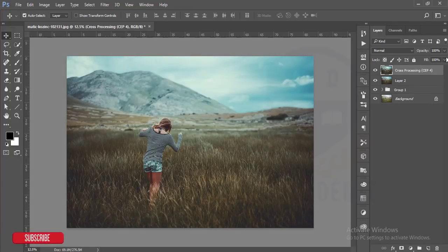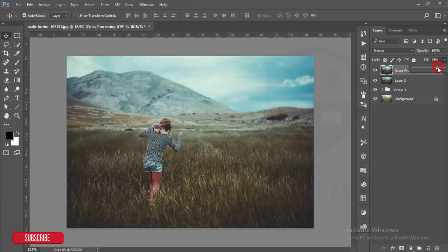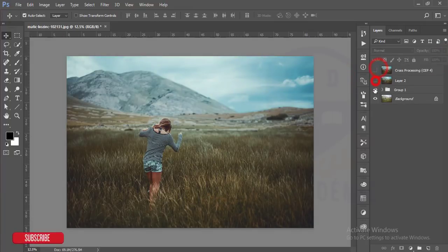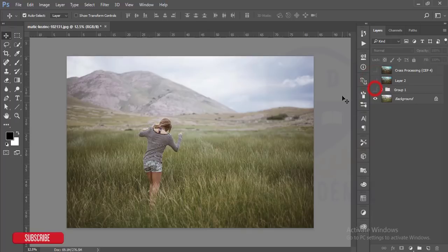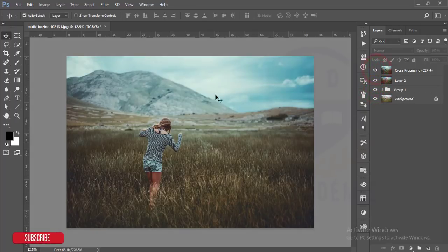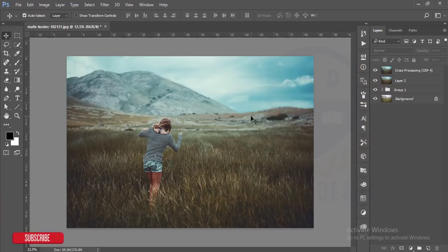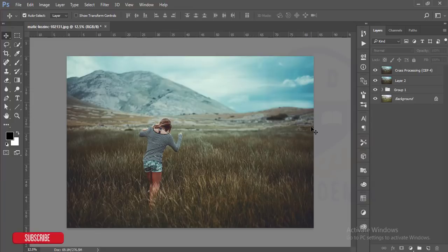I'll decrease the fill of this layer to 79 or 80 percent. This one is our previous image or the raw image, and now after applying the cinematic effect and color adjustments, this is our final output.